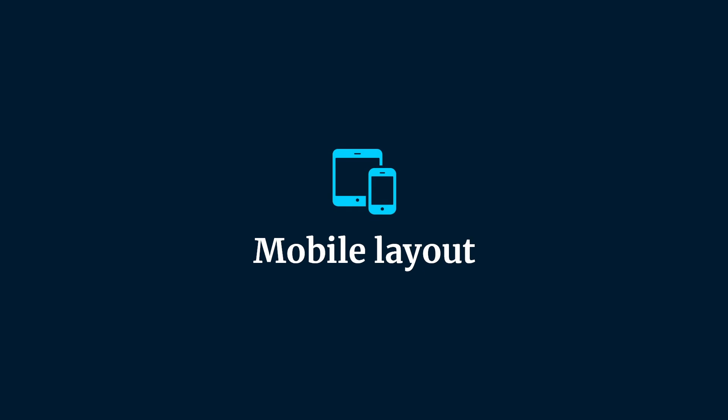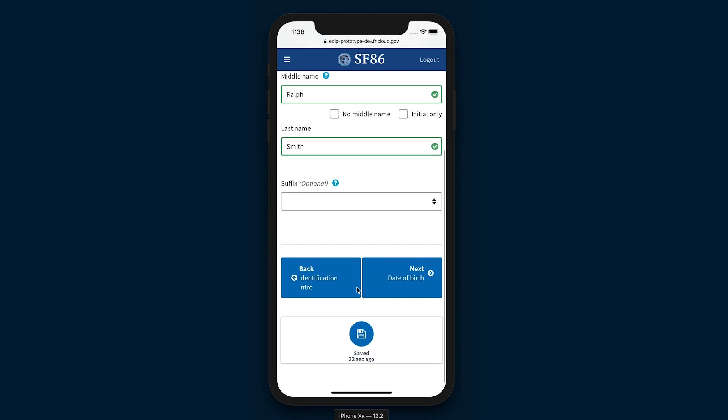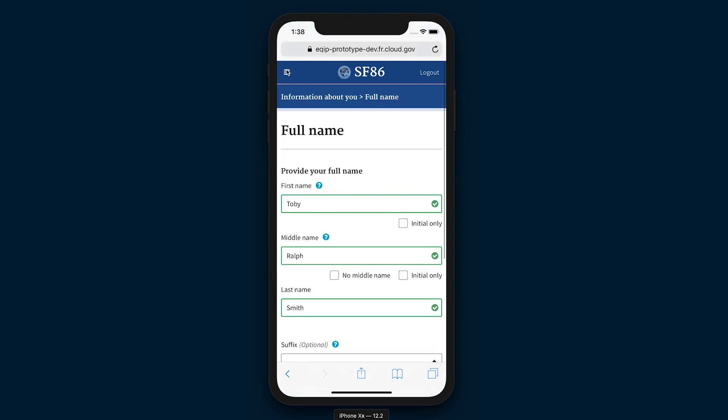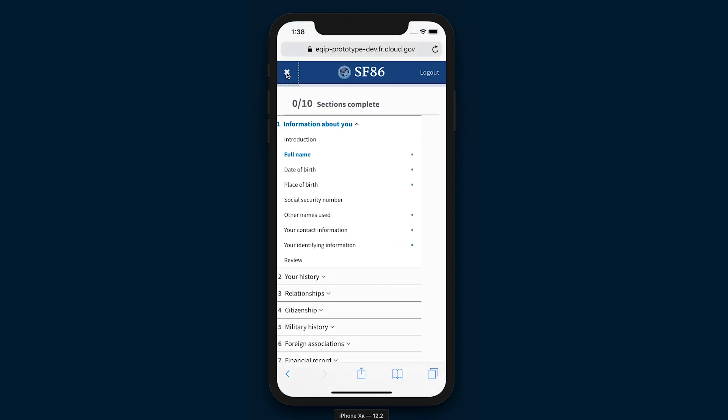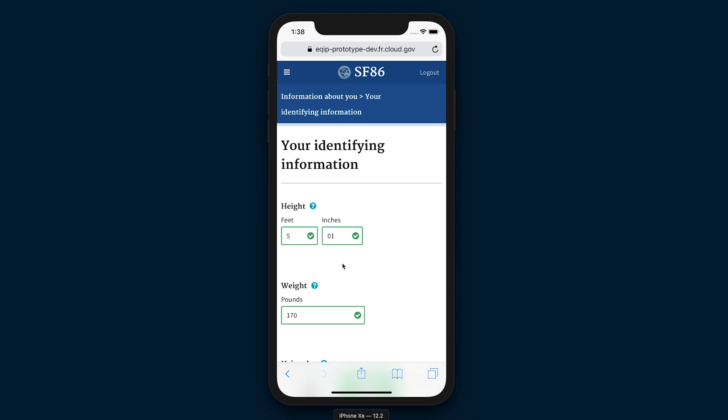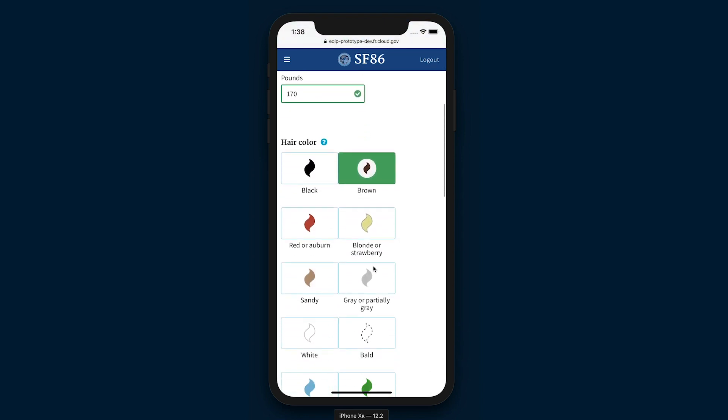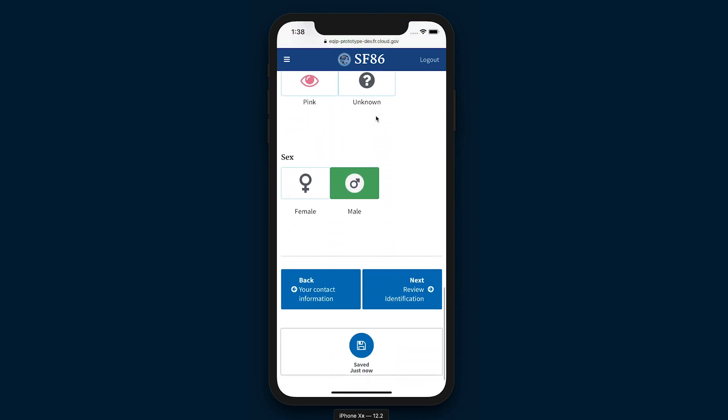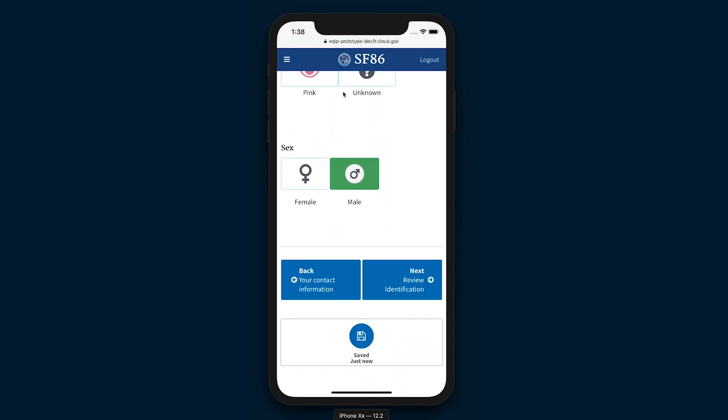eApp is a mobile responsive web application. This means that applicants can access the form from any desktop or mobile device. The layout of the application will respond to each device size, making it easier for applicants to use eApp from home, an office, or on the go using a tablet or smartphone.